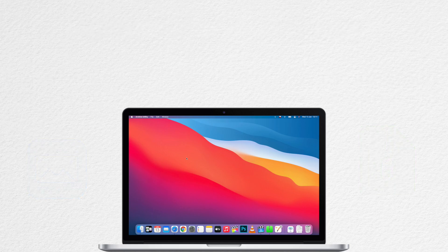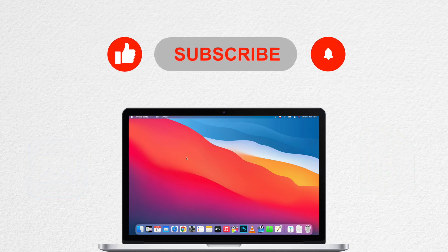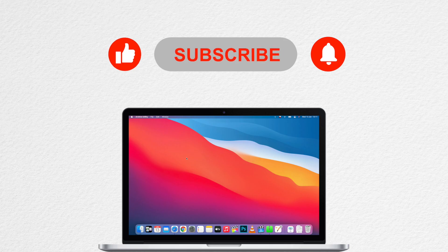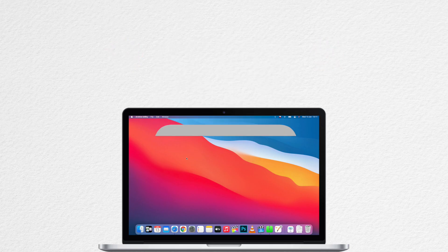As you can see, zipping files is very easy on the Mac. Same as pressing the subscribe button if you want to know more. And let me know in the comments what you'd like to see next. And I will see you there.